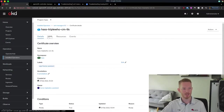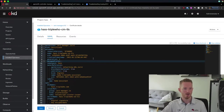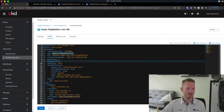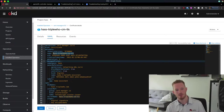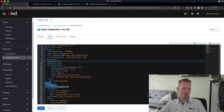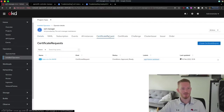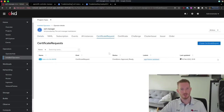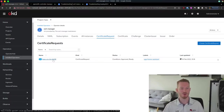For example, this certificate here was created as part of an ingress, and it's saving into the has-triple-who-cm-tls secret, using the DNS name has-triple-who.com. If we look at some of the other resources under CertManager, we can see we have the certificate request resource, which actually creates a certificate request that goes out and talks to Let's Encrypt to get that certificate back.